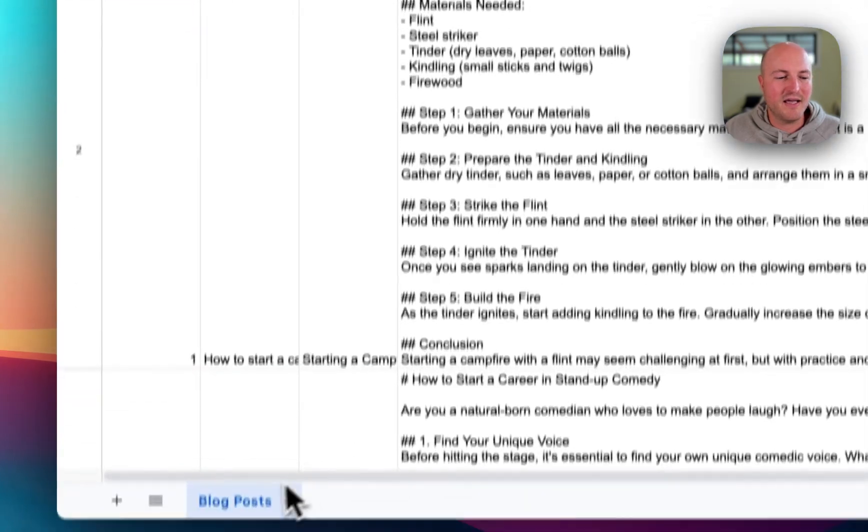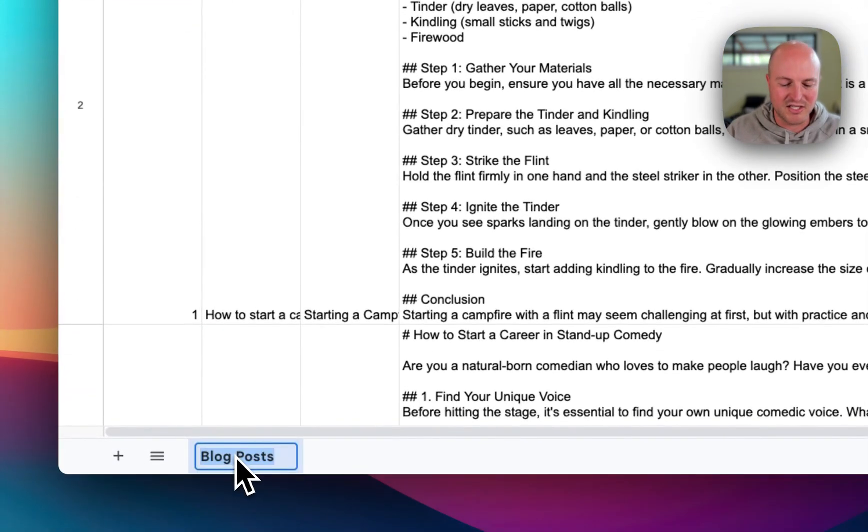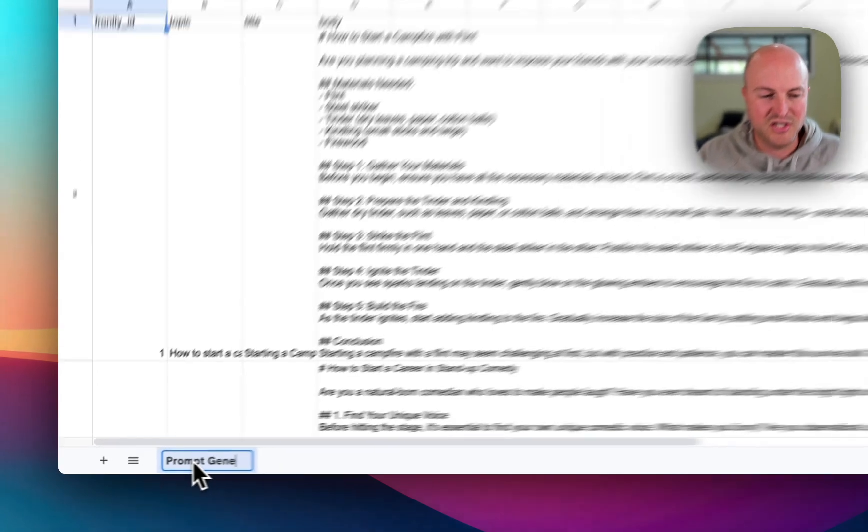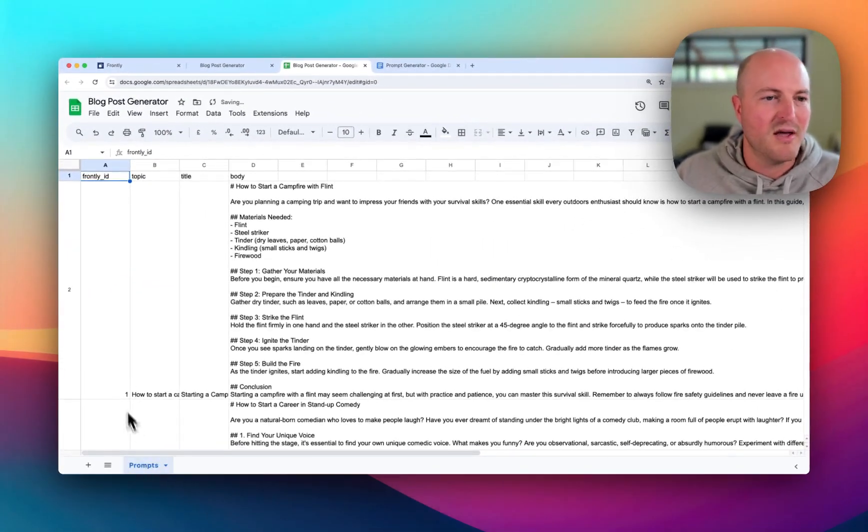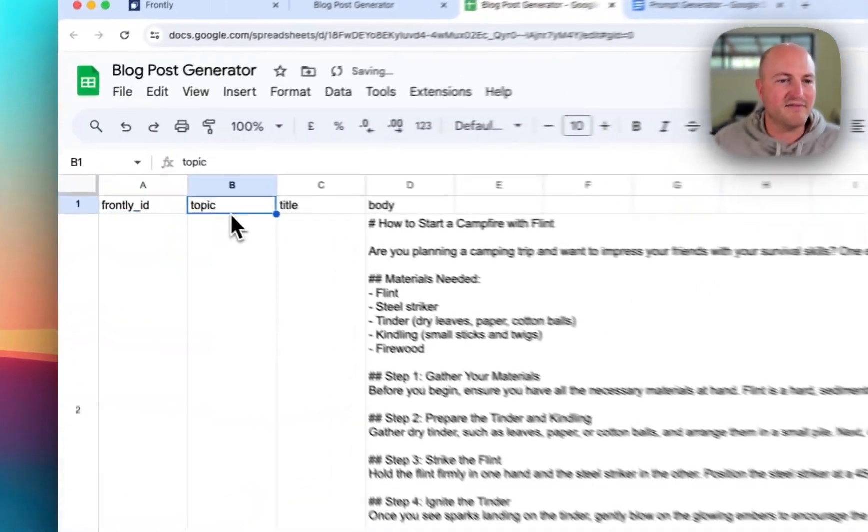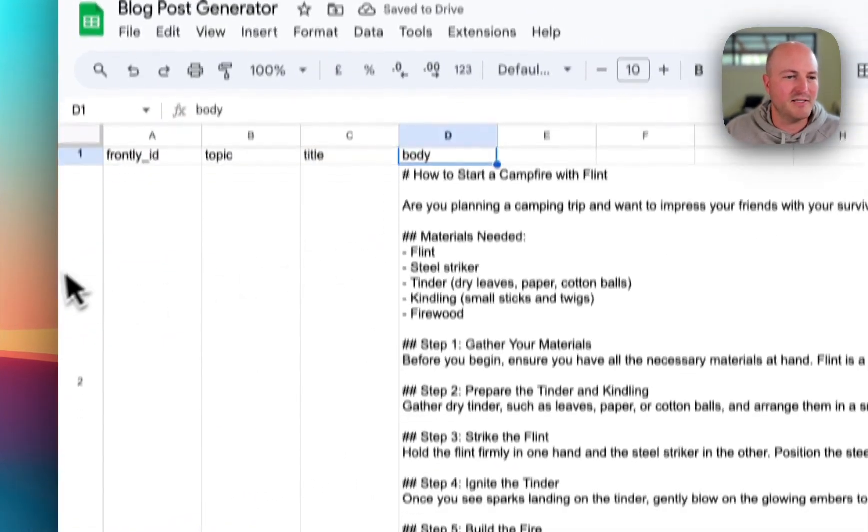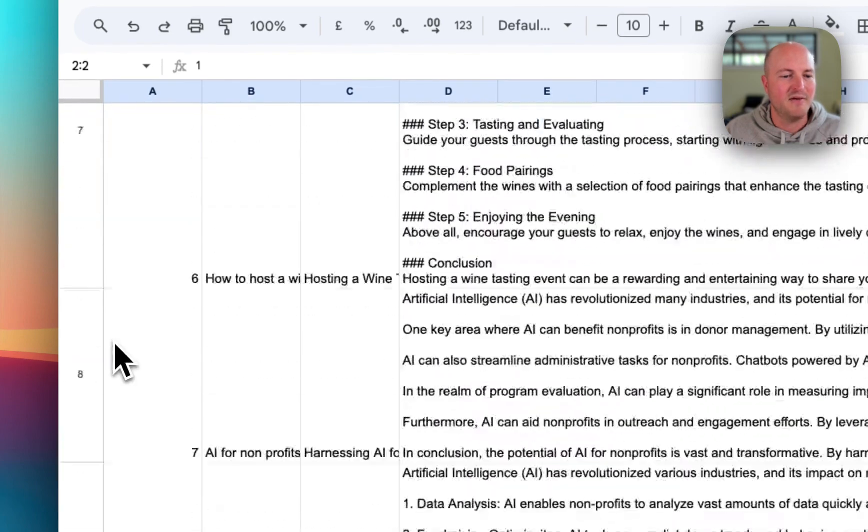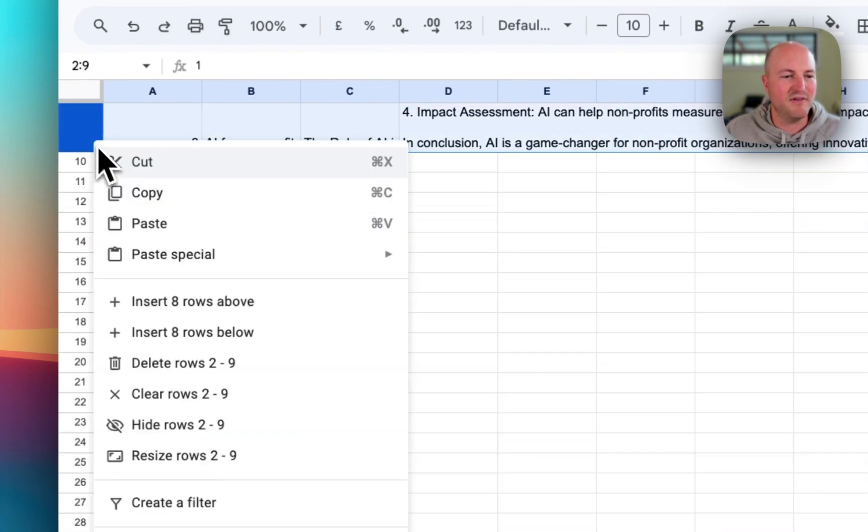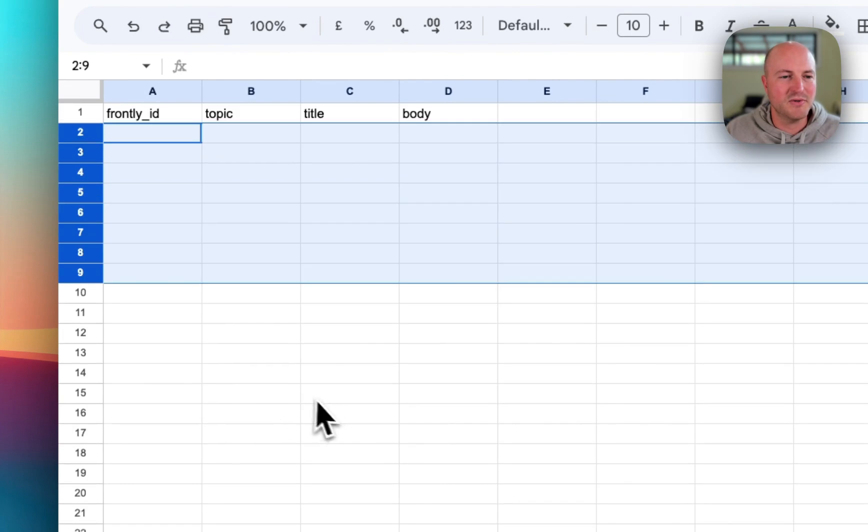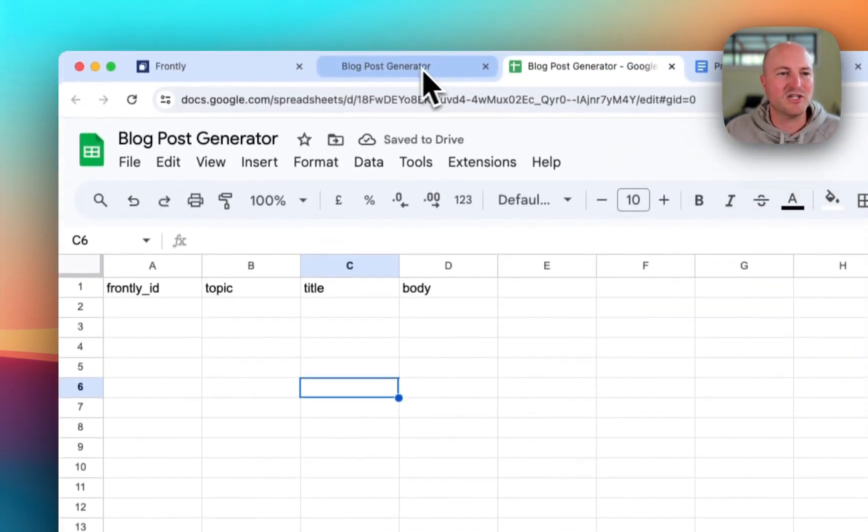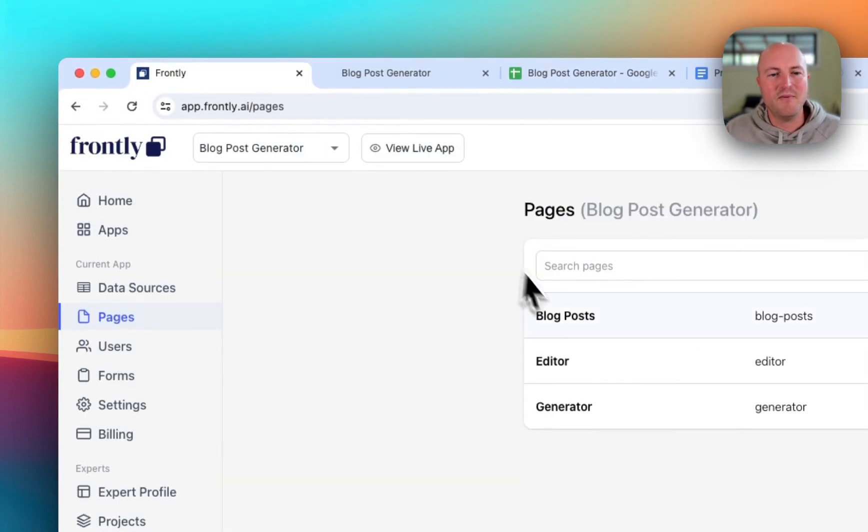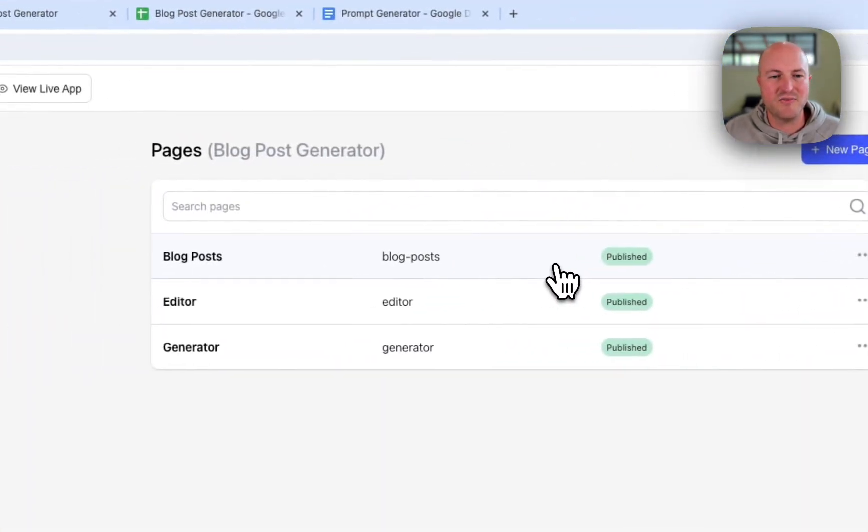So we're just going to tweak this a little bit. We're going to say prompts instead of blogs. We're going to have topics, titles and bodies that can all stay the same. We're just going to delete all of this previous data. So we're just going to start with a blank sheet and we're going to jump into Frontly and let's start renaming this.